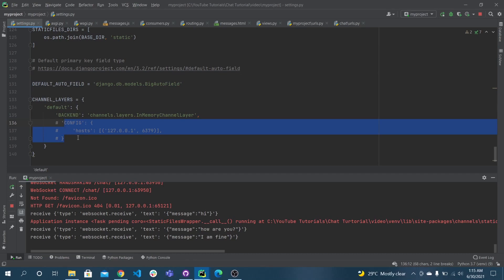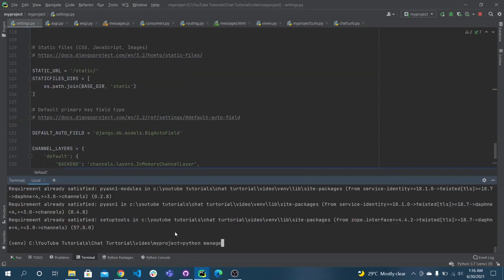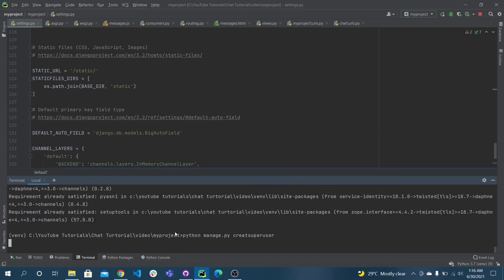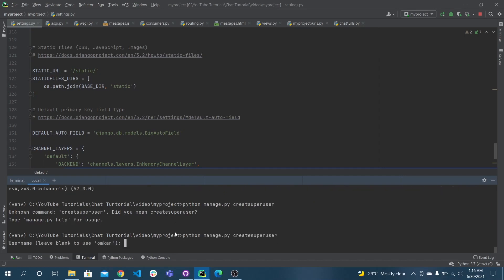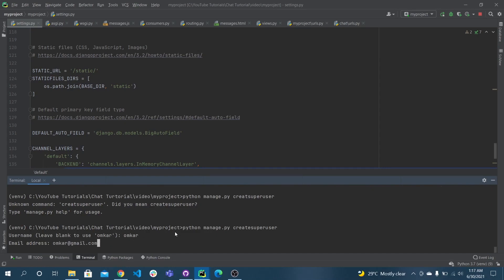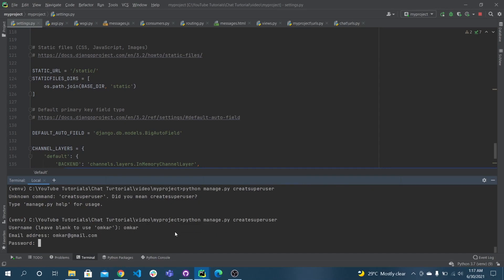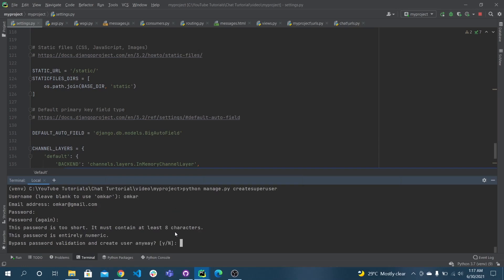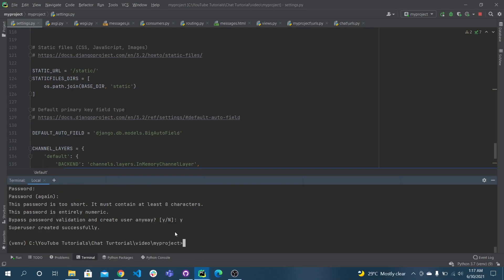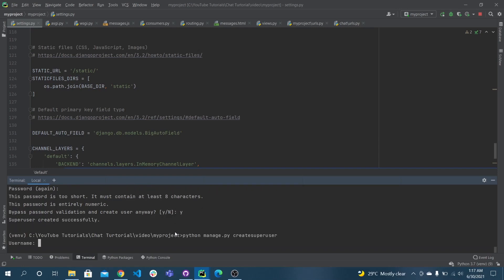Be careful — the in-memory layer doesn't work on the production server. I'm simply using superusers; I don't want to create a custom user model, so I'm keeping that part as-is. You can use any user model. I'm just creating users using create_superuser. For testing we just need two users, so I also create another user called Rahul.